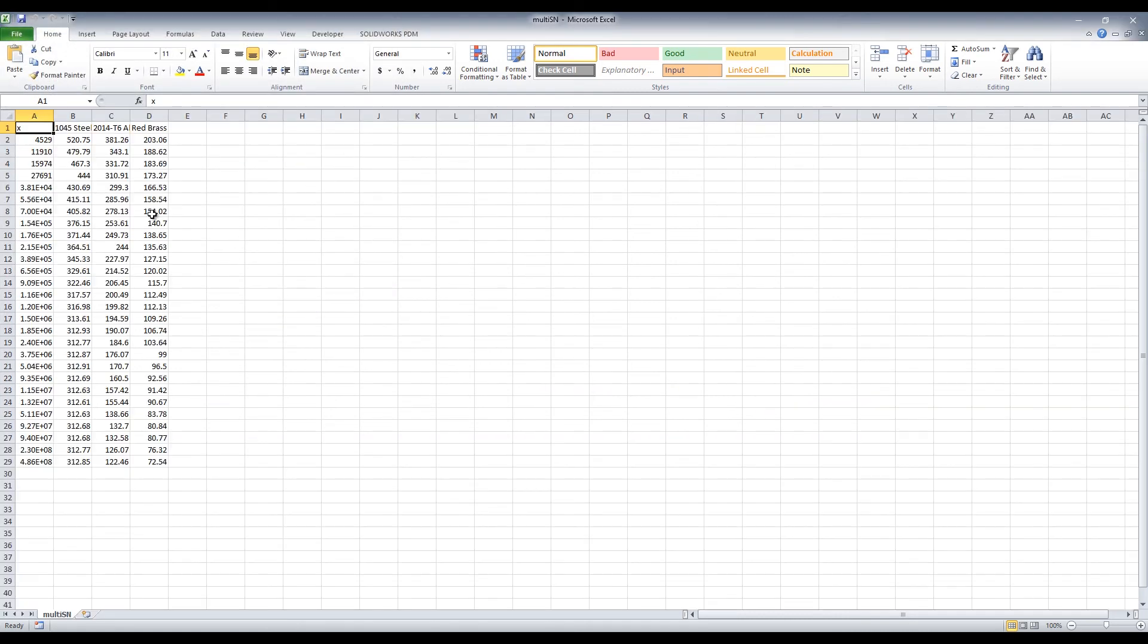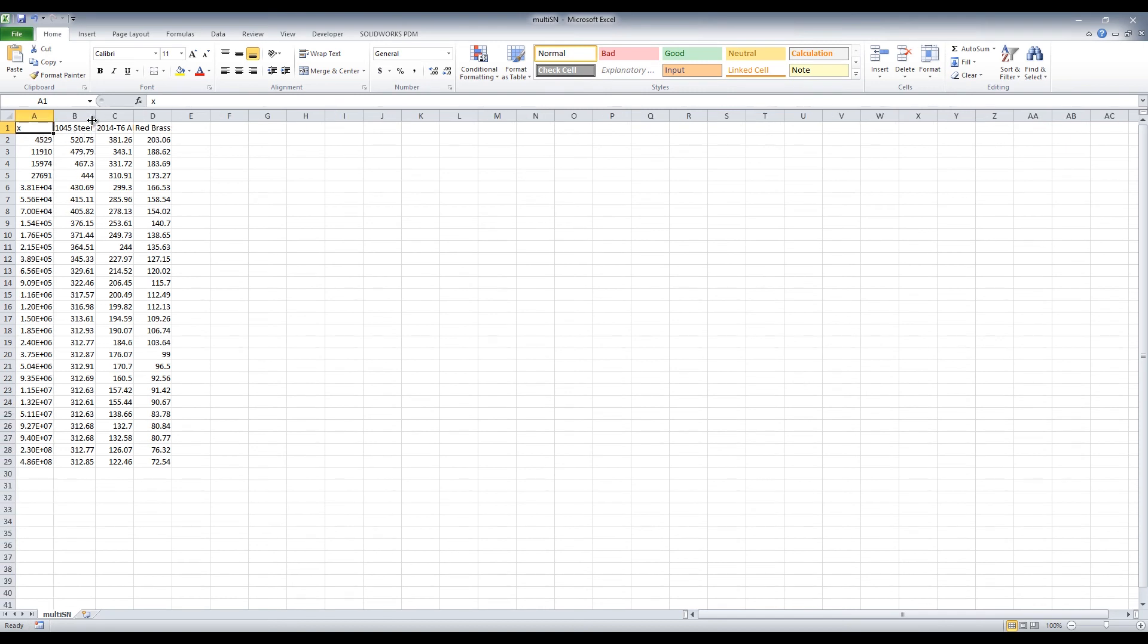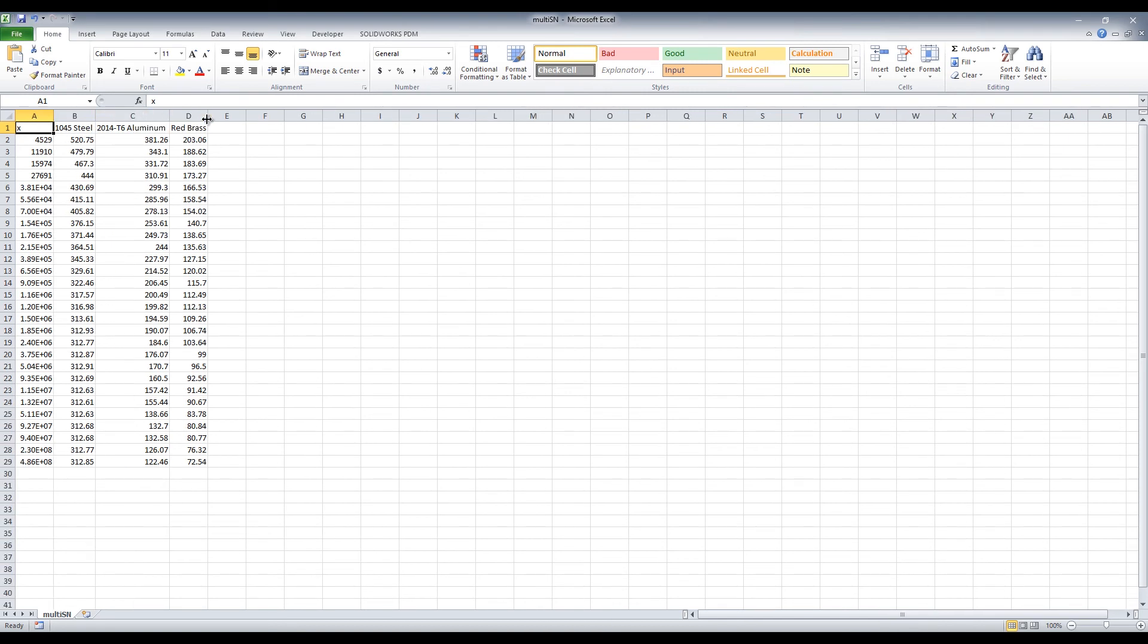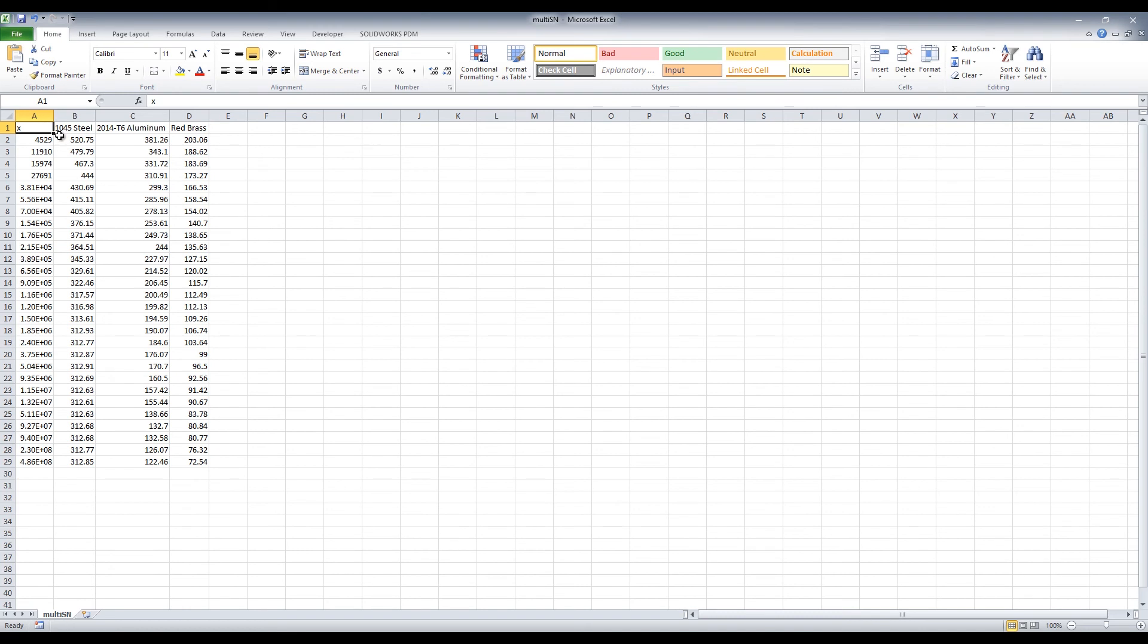Once that is imported you will notice we get all of the raw data from all those points we have selected. And you see that it is separated by material.